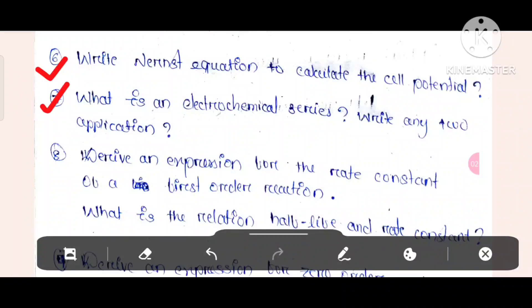Question number 7: What is electrochemical series? Write any two applications. What is an electrochemical series? Write any two applications.